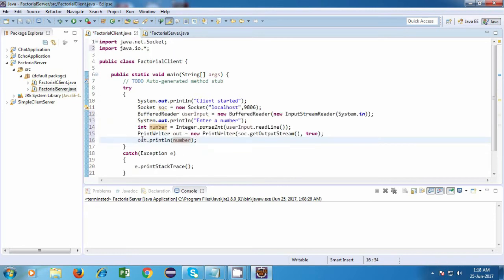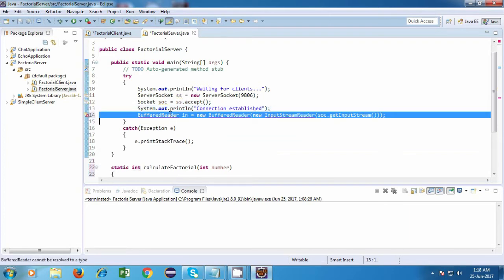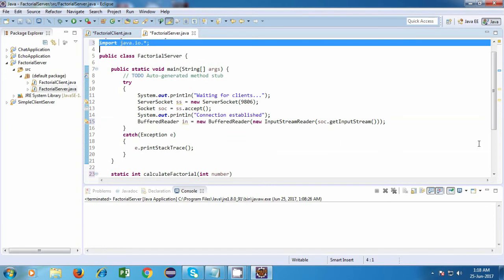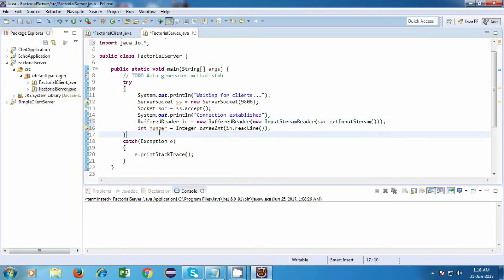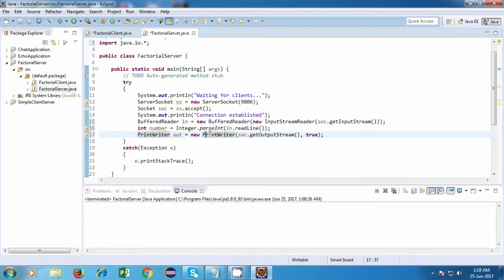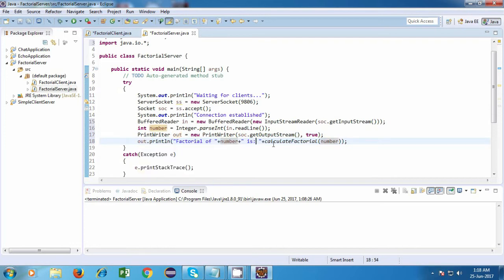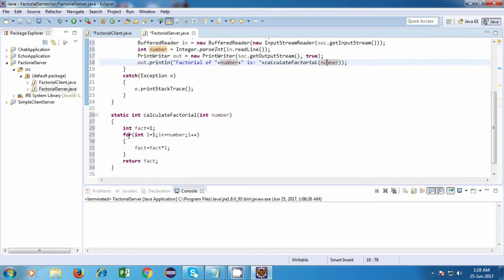On the client side we are sending the number, so on the server side we need to get that number. We will again use a BufferedReader and import the classes. We will read the number — again the same thing, because this is an integer, we will have to convert the string to an integer, so we are parsing it. After that I am going to send the factorial to the client — not the same number but the factorial of that particular number. So out.println and factorial of number is calculateFactorial(number). This method will be invoked and the result will be sent to the client. So we are done with our server side code.